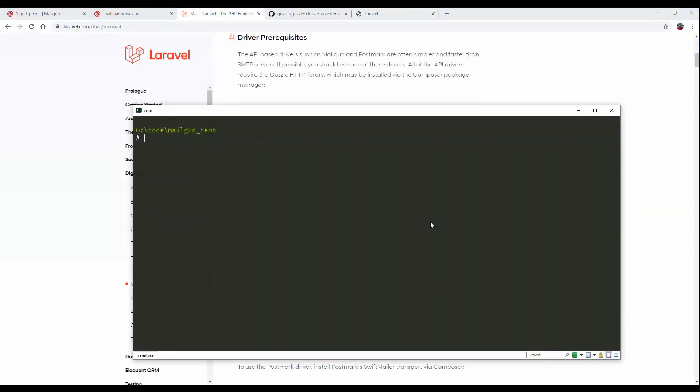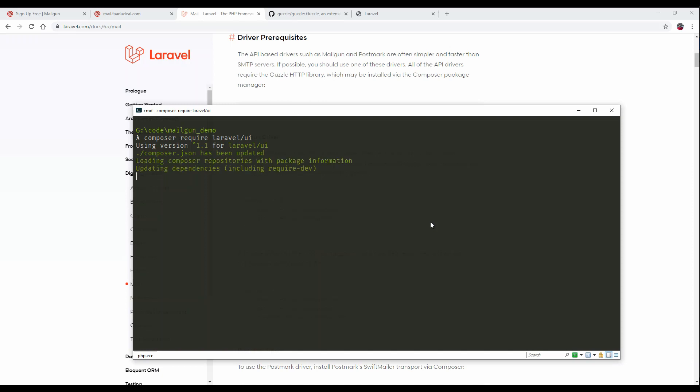First, we have to install composer. We require one more package because in Laravel 5.7 and 5.8, you just do php artisan make:auth and everything is installed. But in Laravel 6.0, you require an external package, Laravel UI.